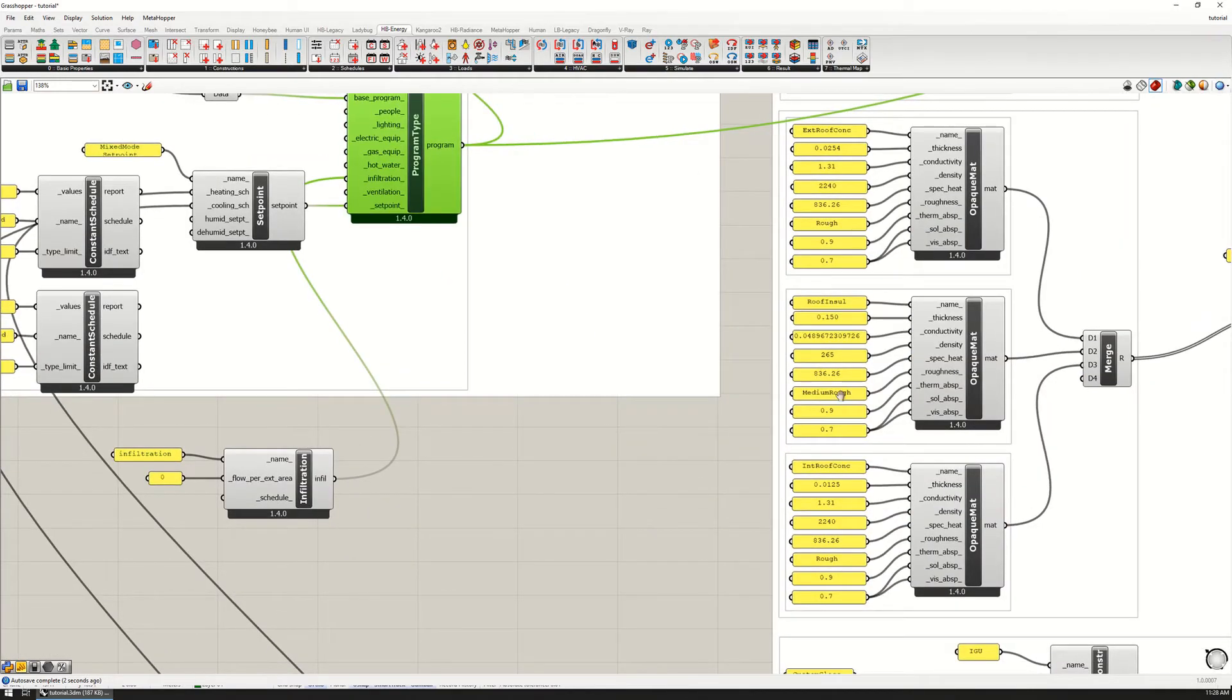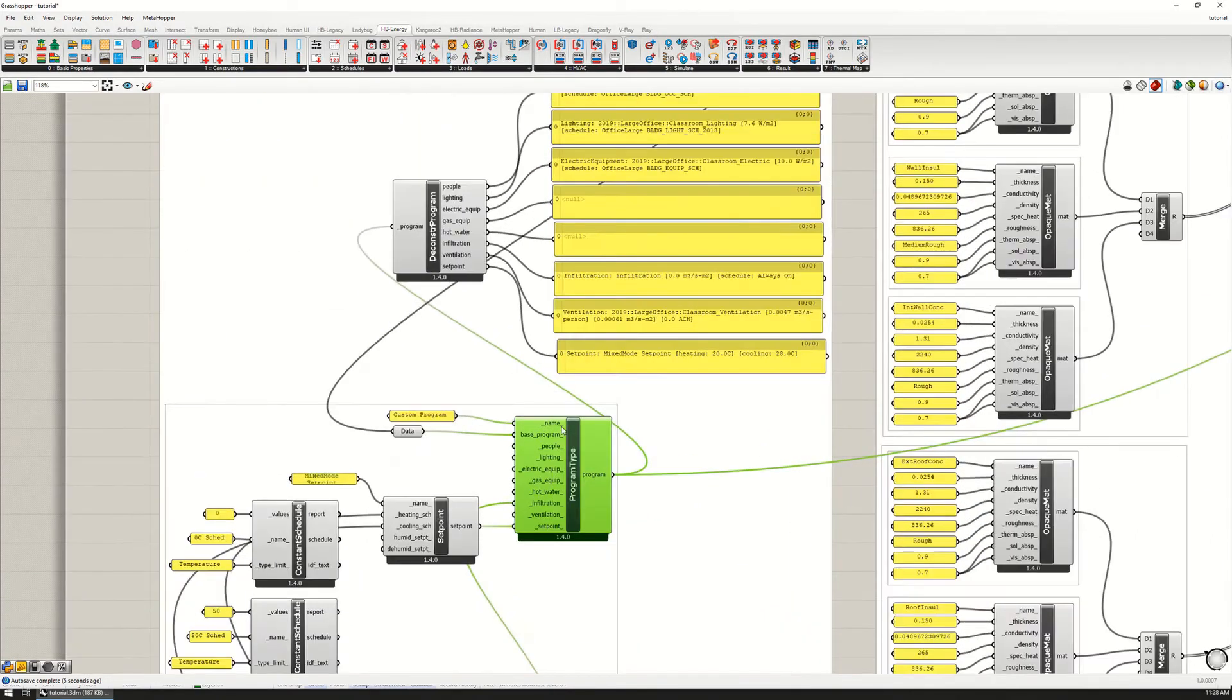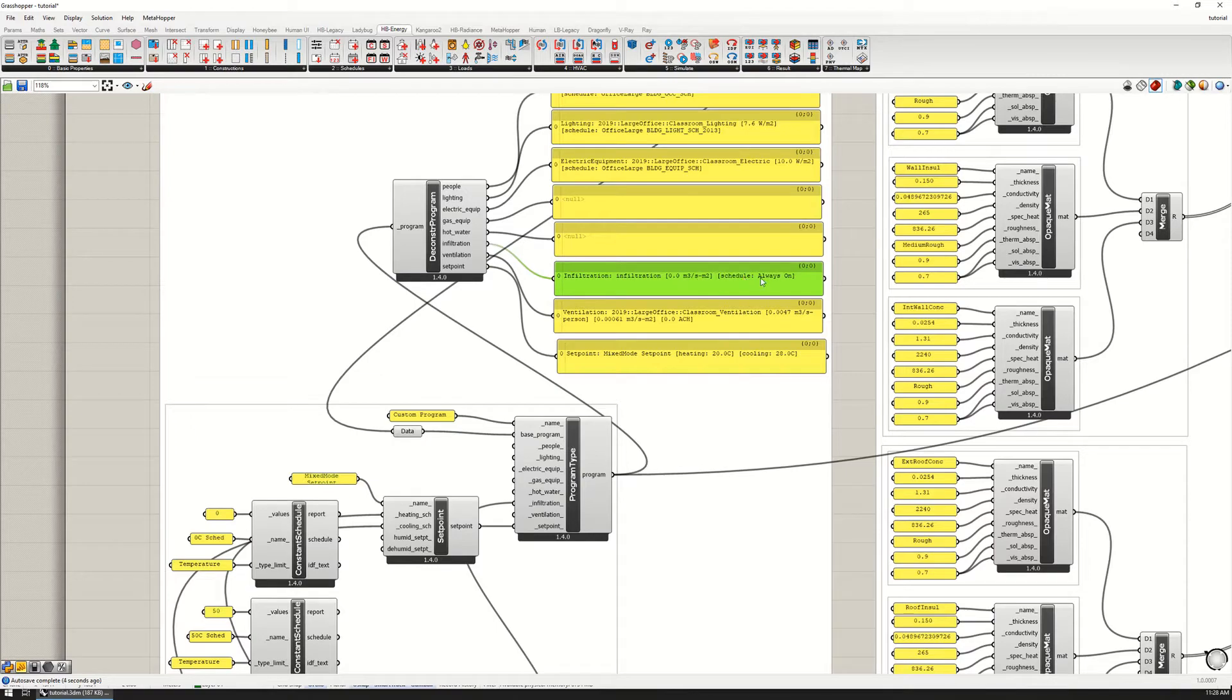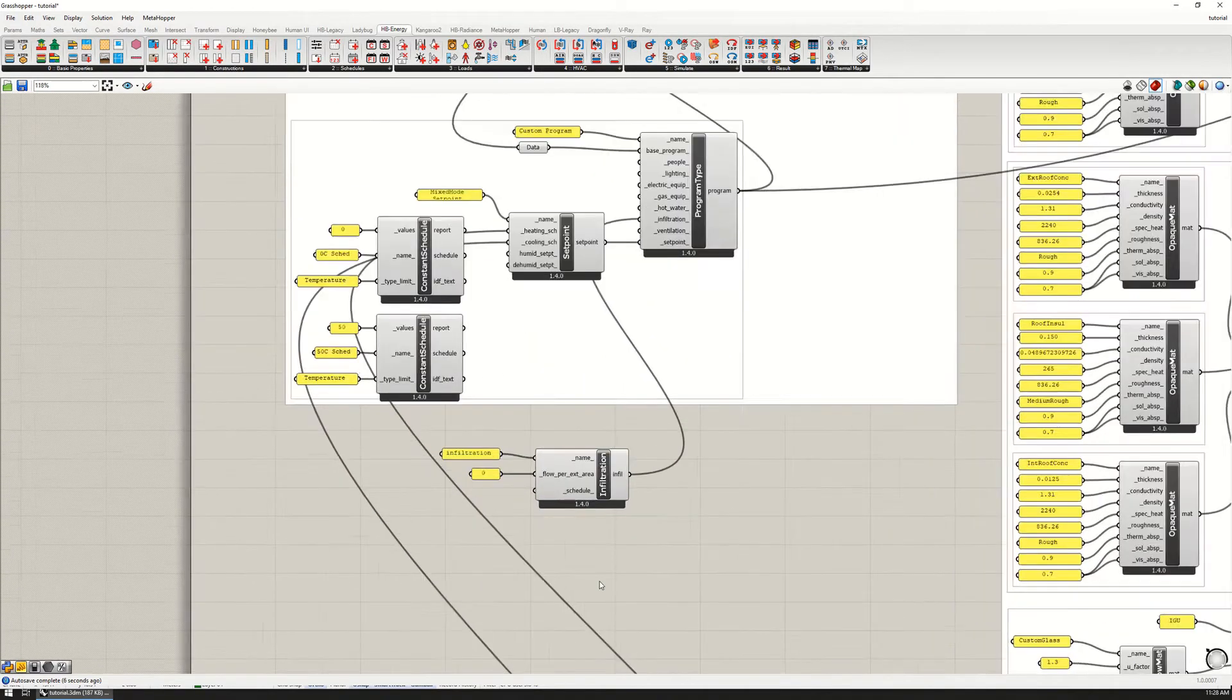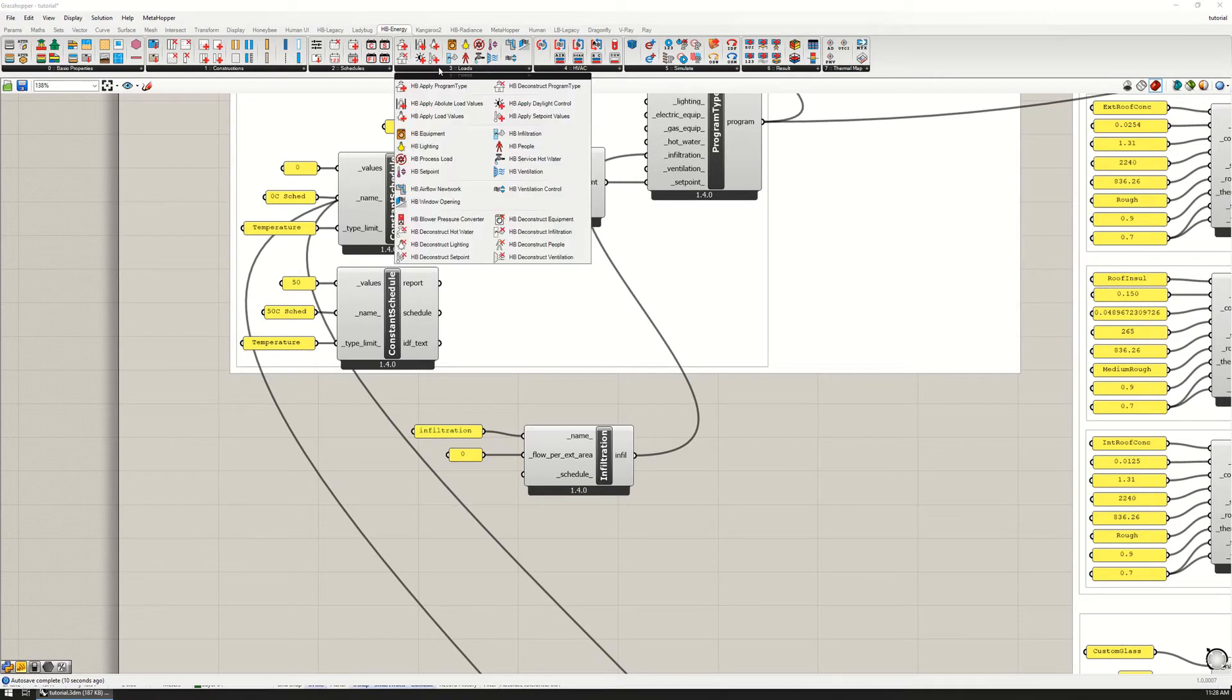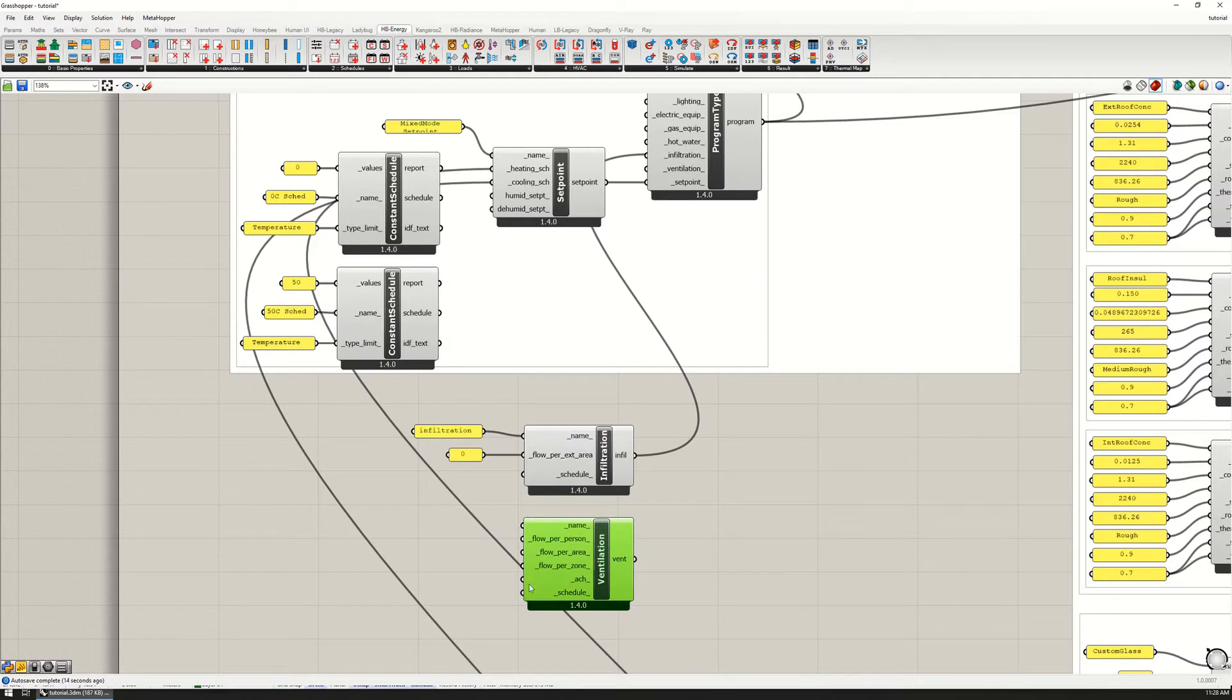I'm going to put that into this infiltration here, and we can see now this is going into here, so the infiltration is set to zero and always on. Then for ventilation, similar idea.